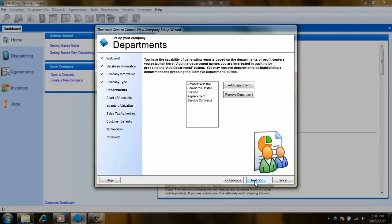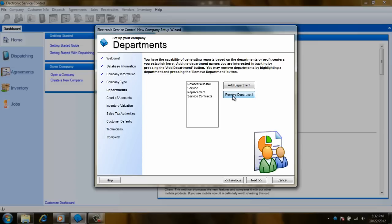This screen shows you what departments will be entered into ESC. You can choose to remove some or add more with the add and remove buttons on the side. If you are not sure of what to do with them yet, you can progress forward as you will be able to modify departments in the software.